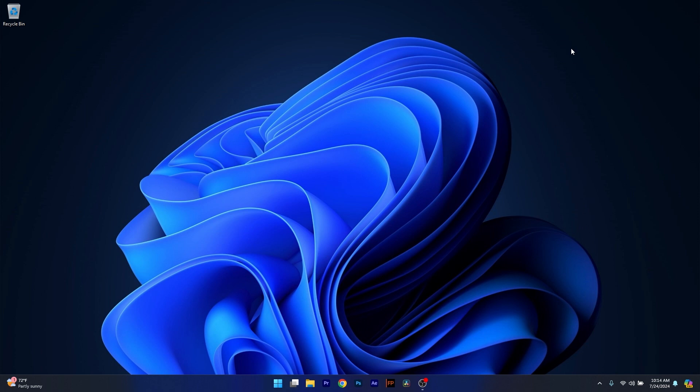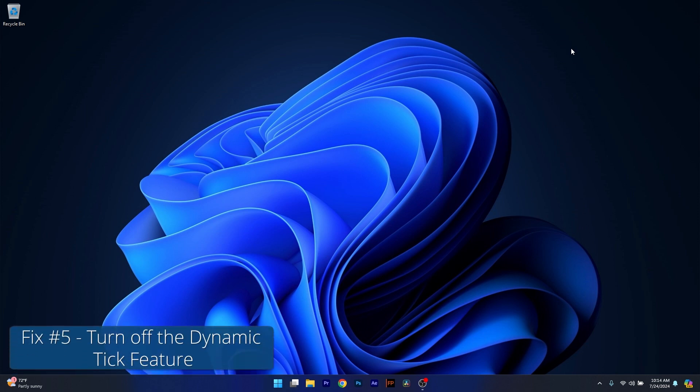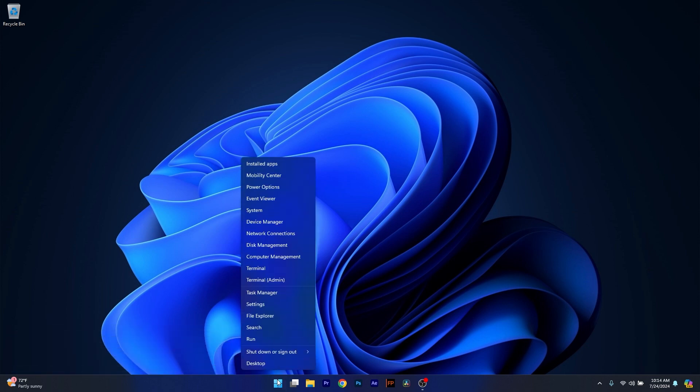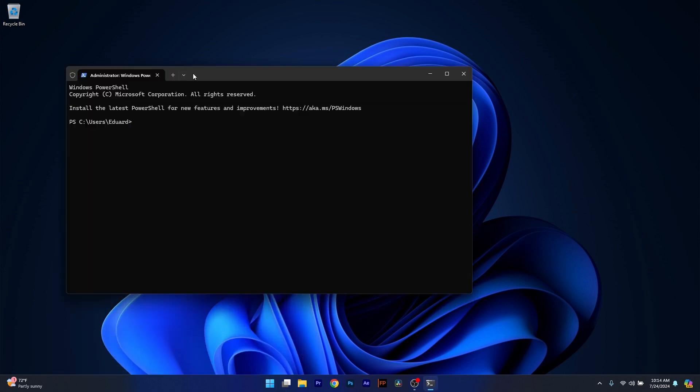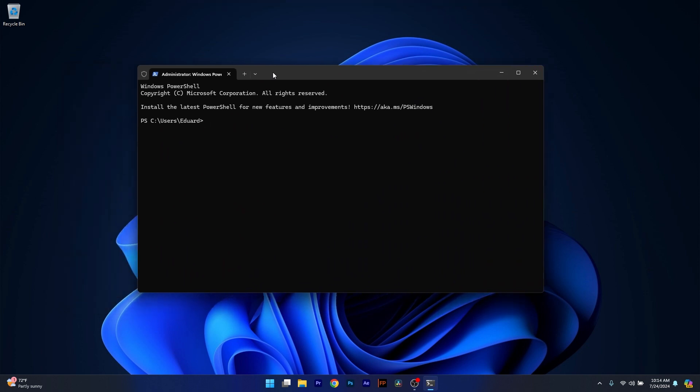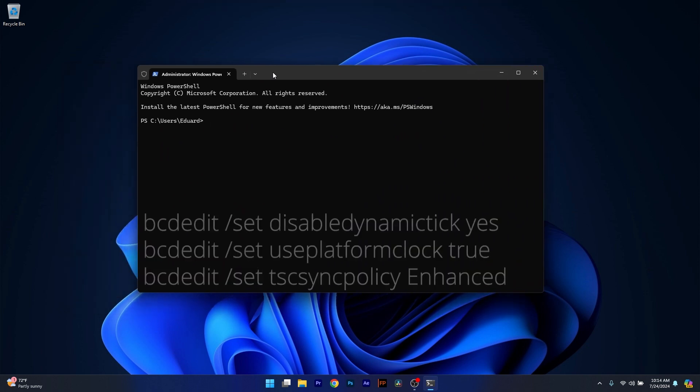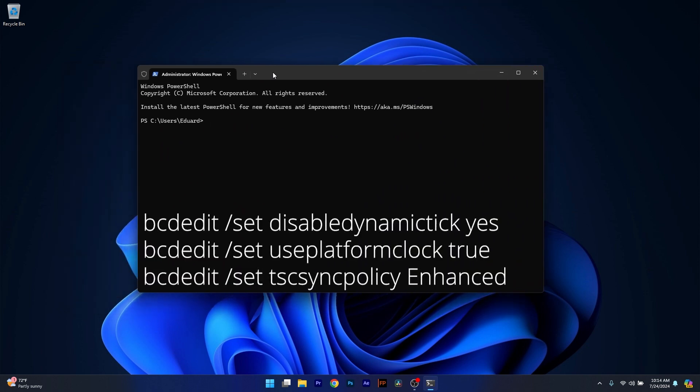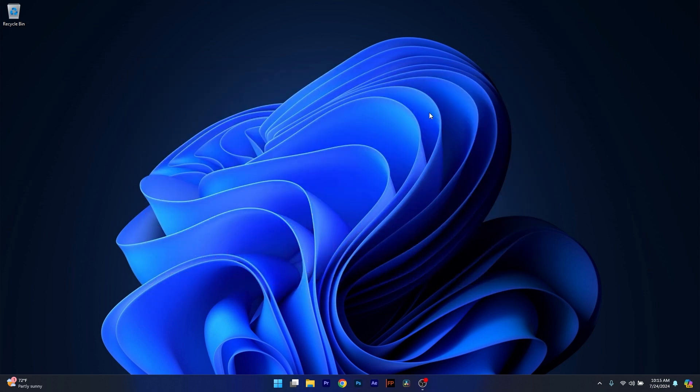And lastly, another useful solution is to turn off Dynamic Tick. Now to do so, right click the Windows button and select Terminal as an administrator. And in here, what you have to do is copy paste the following commands that I posted in the description below, one by one. So copy the first command, paste it, then press on Enter. Then do the same with the following and the following. Afterwards, just restart your computer and check if the problem still persists.